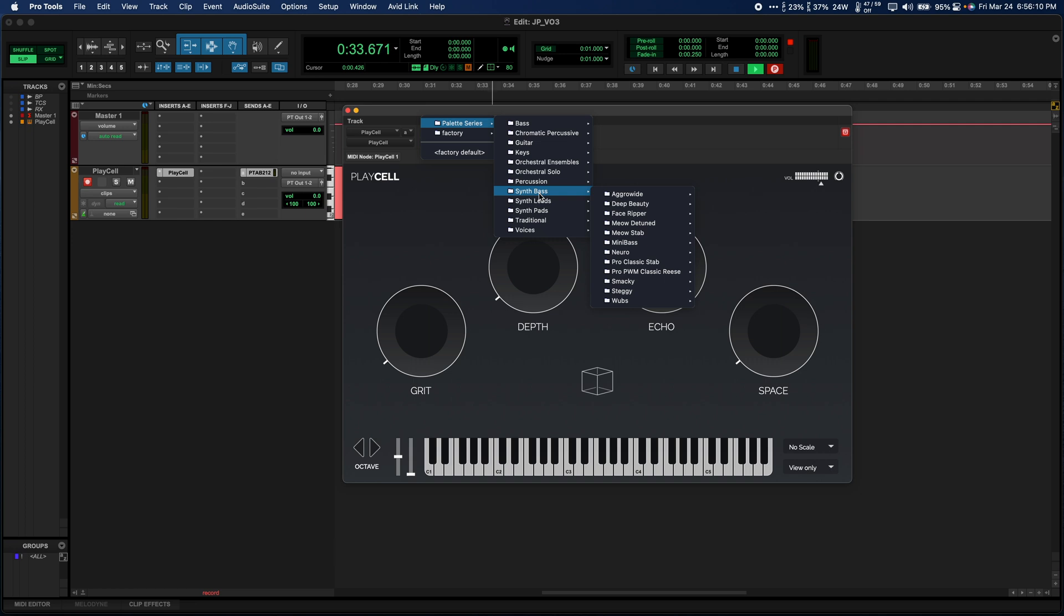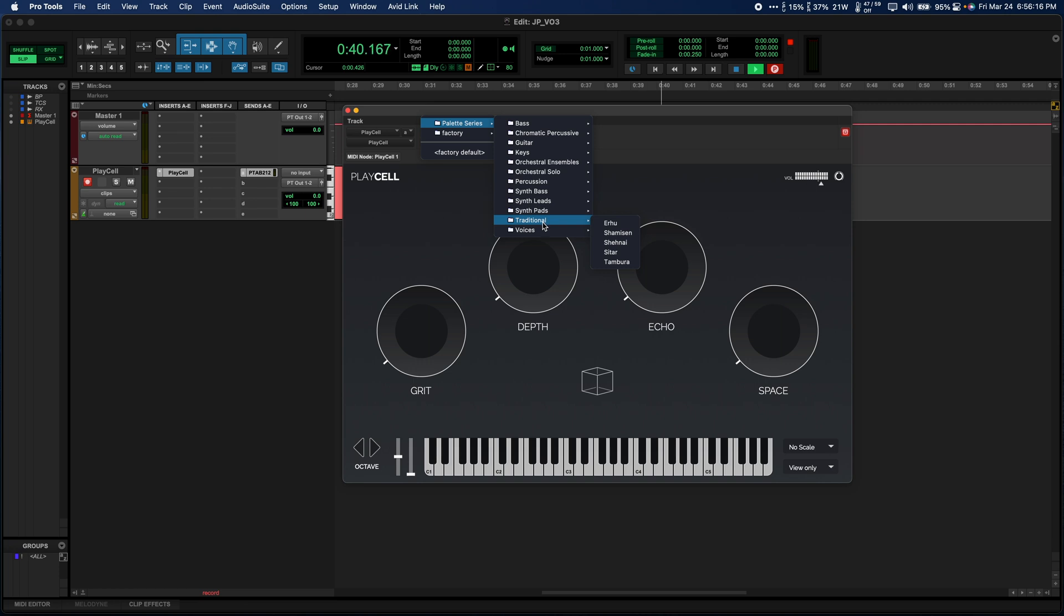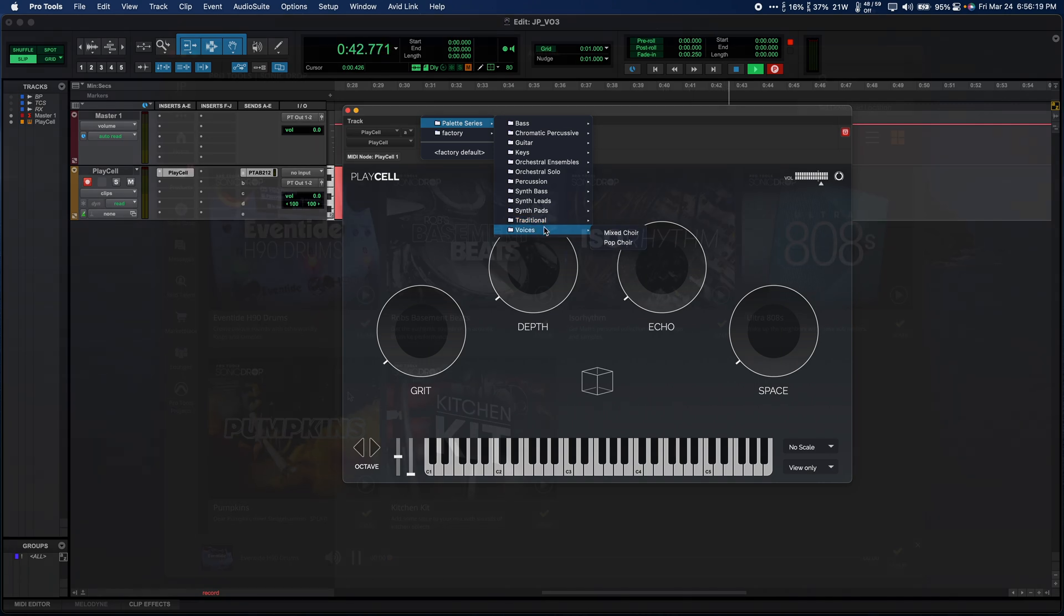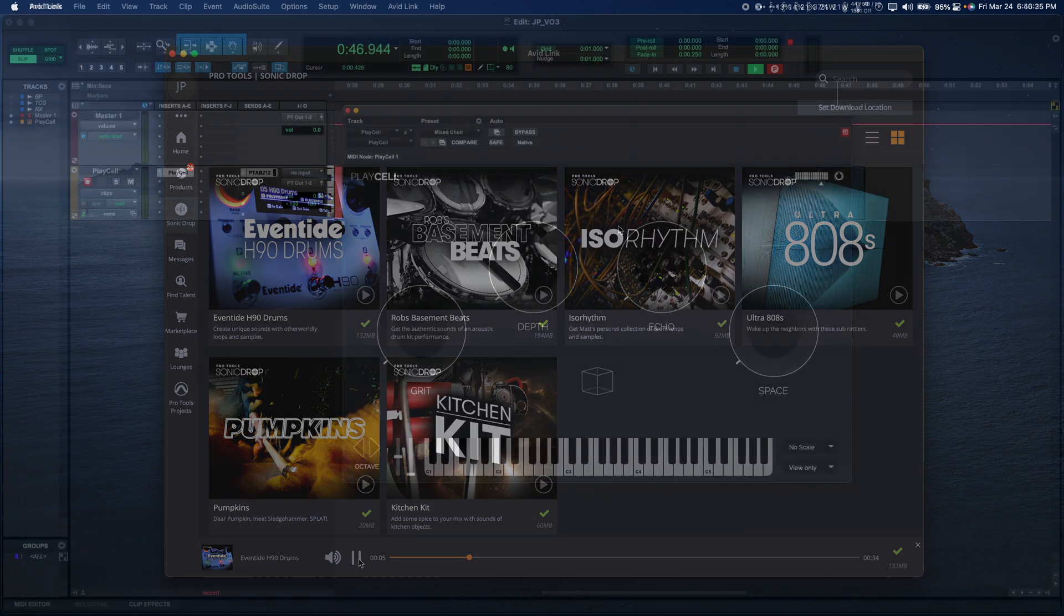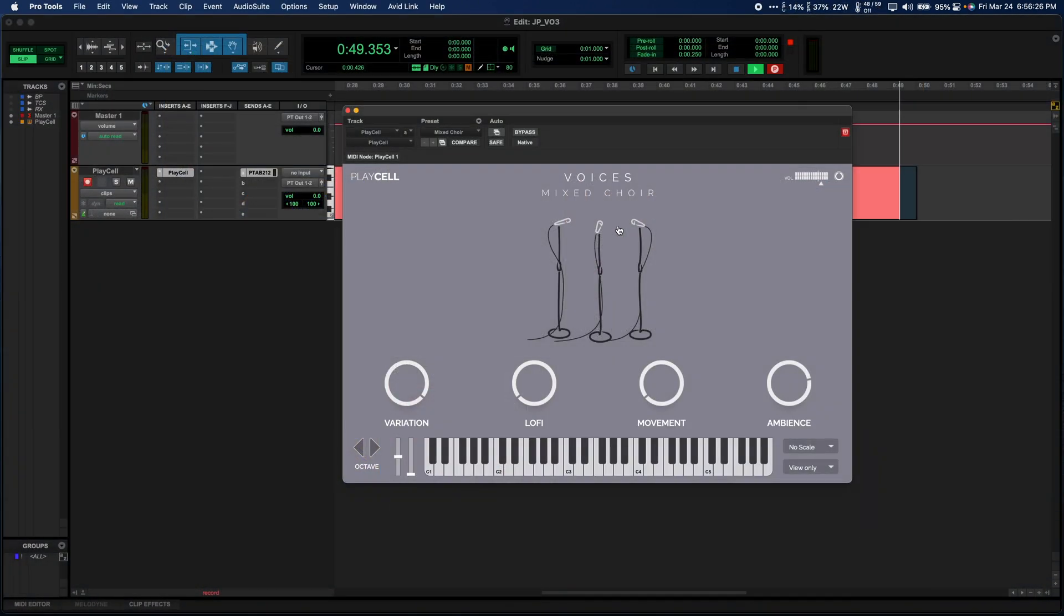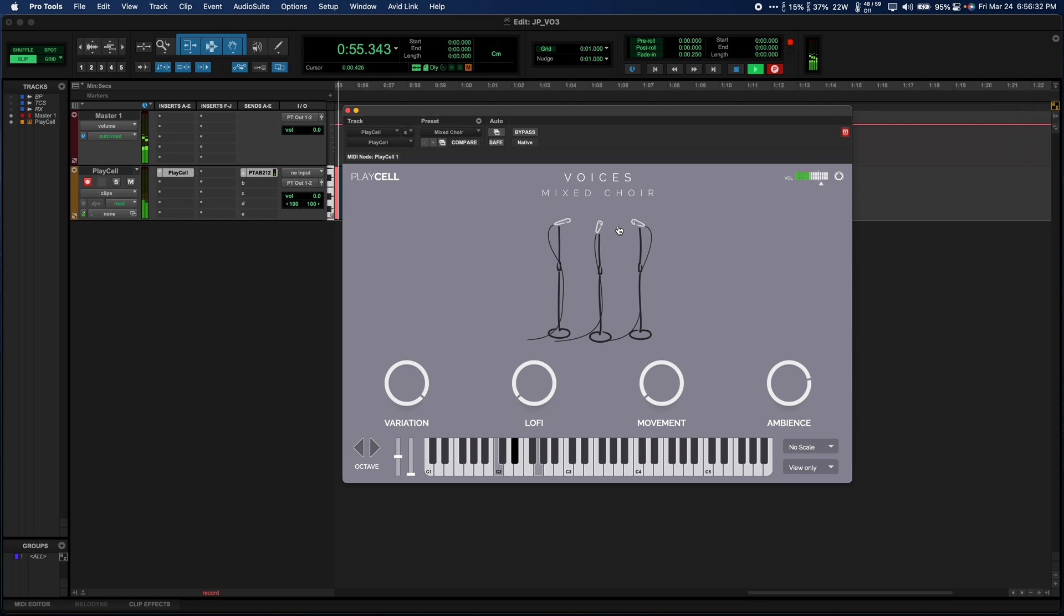These options are part of the Palette series of presets, but Avid will be adding more sounds monthly through their Sonic Drop content program. Sonic Drop has already released some great content to start out and will be releasing more samples, loops, and virtual instrument presets over time. Speaking of presets, Avid has also added 17 new Groove Cell kits and 30 new Synth Cell presets, giving us even more new sounds to play with.